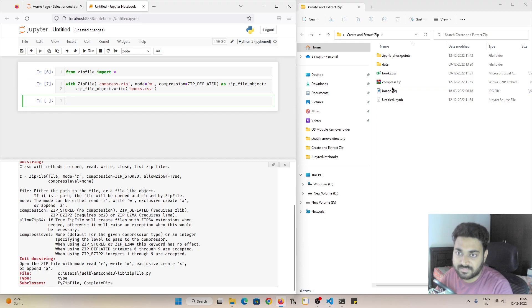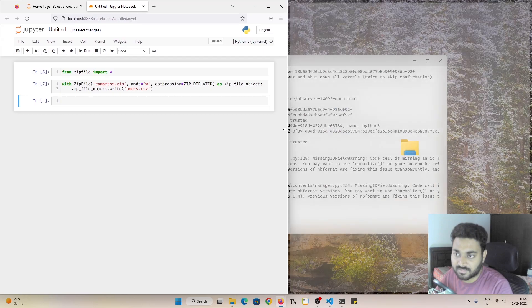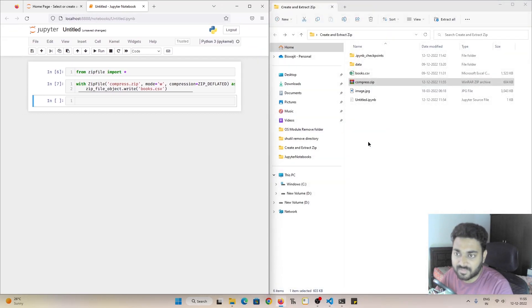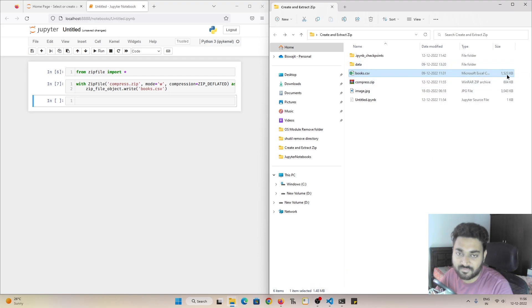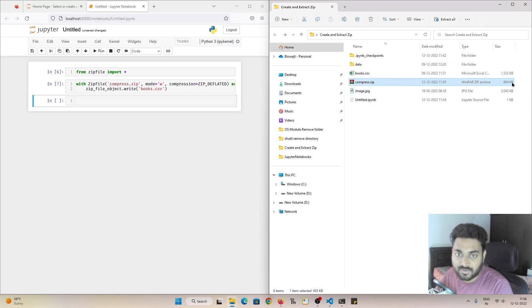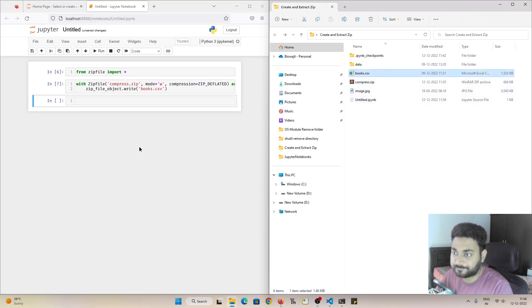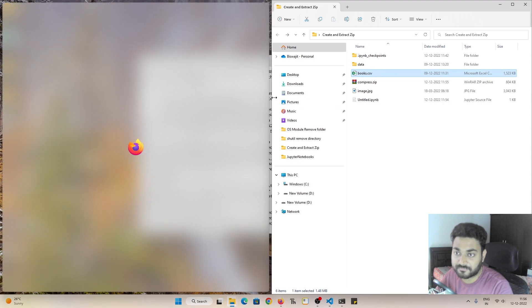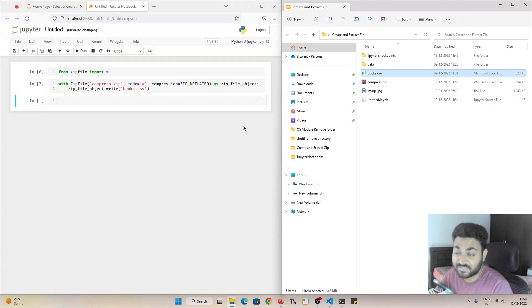You can see compress dot zip, it got created. And now I'll show you a little bit more. So previously our file size was around 1.48 MB. You can check, it is 1523 KB. But now after compressing it, it is 604 KB. So almost like less than half of the size of the CSV.